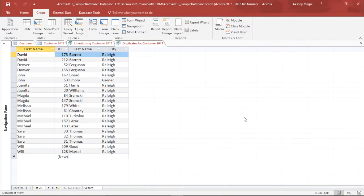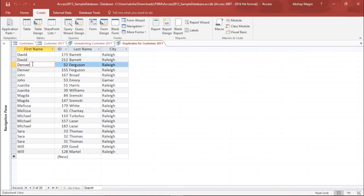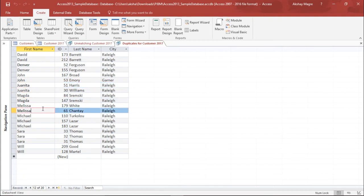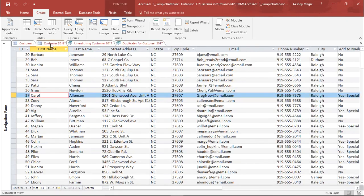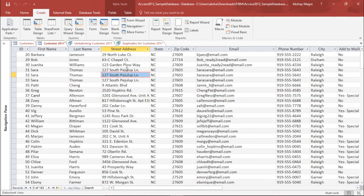I'll simply hit Finish. The moment I click on Finish, you can see all the duplicate data mentioned here. These are my duplicate records which I do not want repeated. This particular query is giving me all the duplicate records in the Customer 2017 table. So this was all about this video where we learned how to create unmatched and duplicate queries.